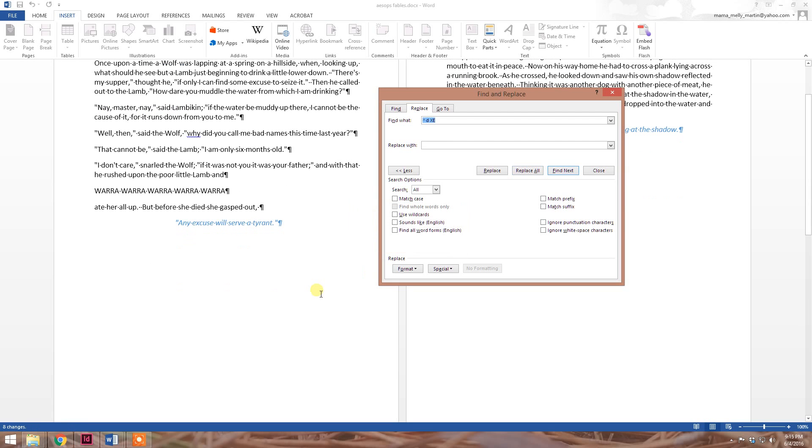The Find and Replace function is a very powerful and often overlooked tool. When used correctly and to its full potential, it can be a real-time saver.